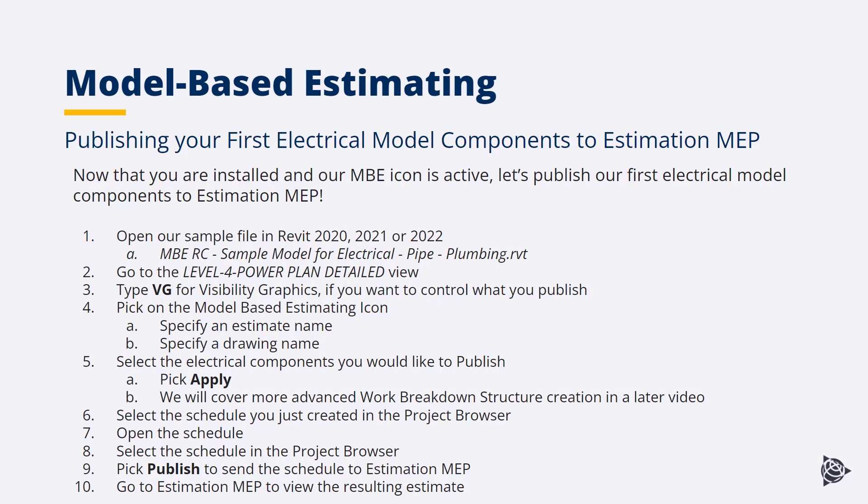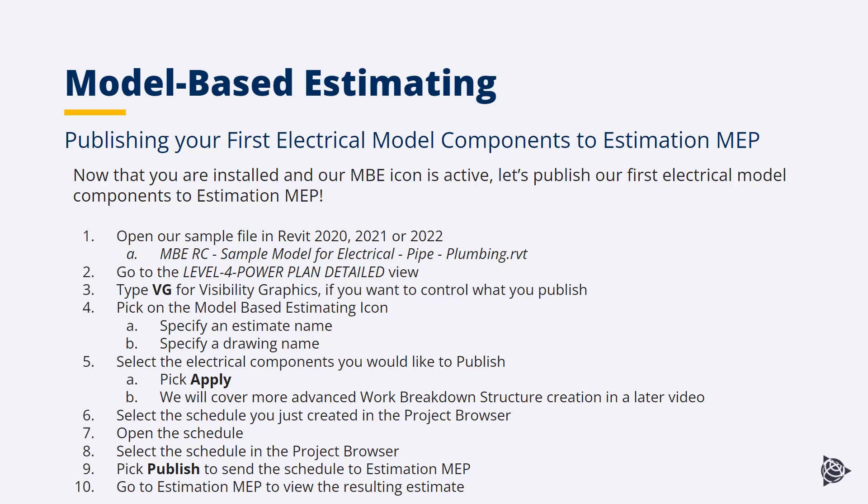We're going to open our sample model, go to our Level 4 power plan, and play around with visibility graphics a little bit. We're going to launch Model-Based Estimating from the icon, give it an estimate name and drawing name, pick the components we want to publish, and click Apply. In a later video, we'll look at more advanced techniques around selecting and publishing.